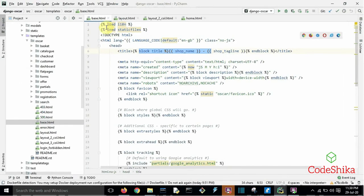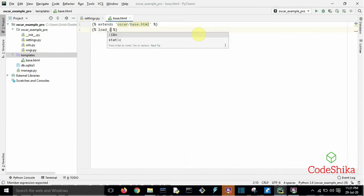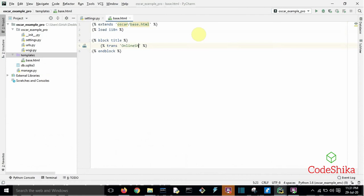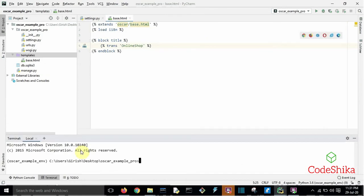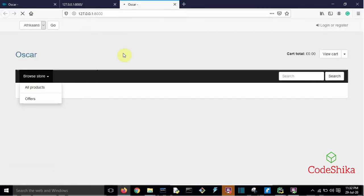In Oscar's base.html template, block title is used to specify the title of the site. We have given 'Online Shop' as the title. Now run the server. You can see it is now showing our custom site title 'Online Shop'.